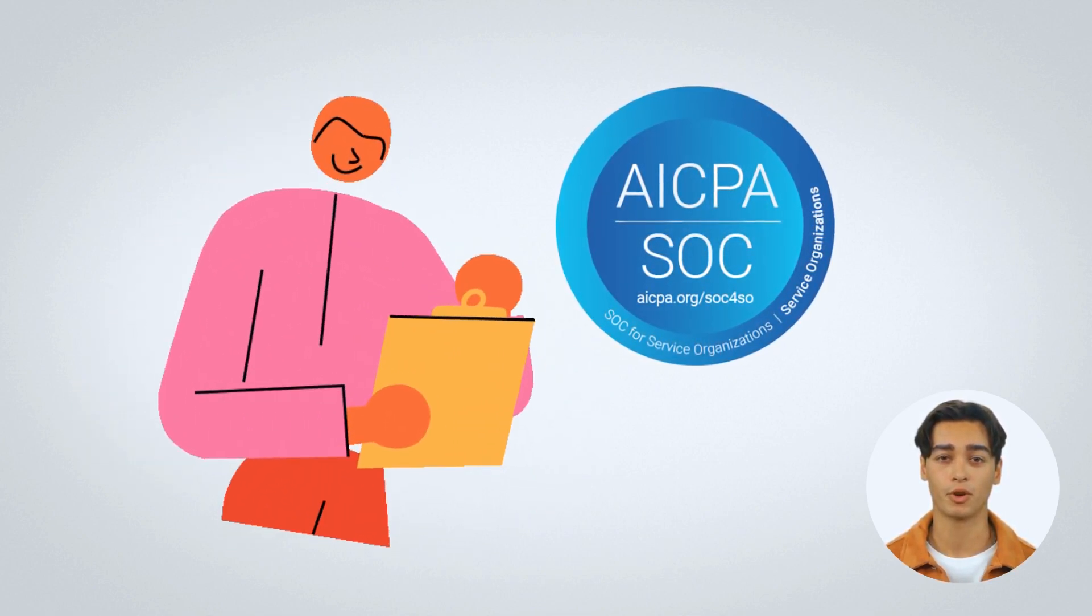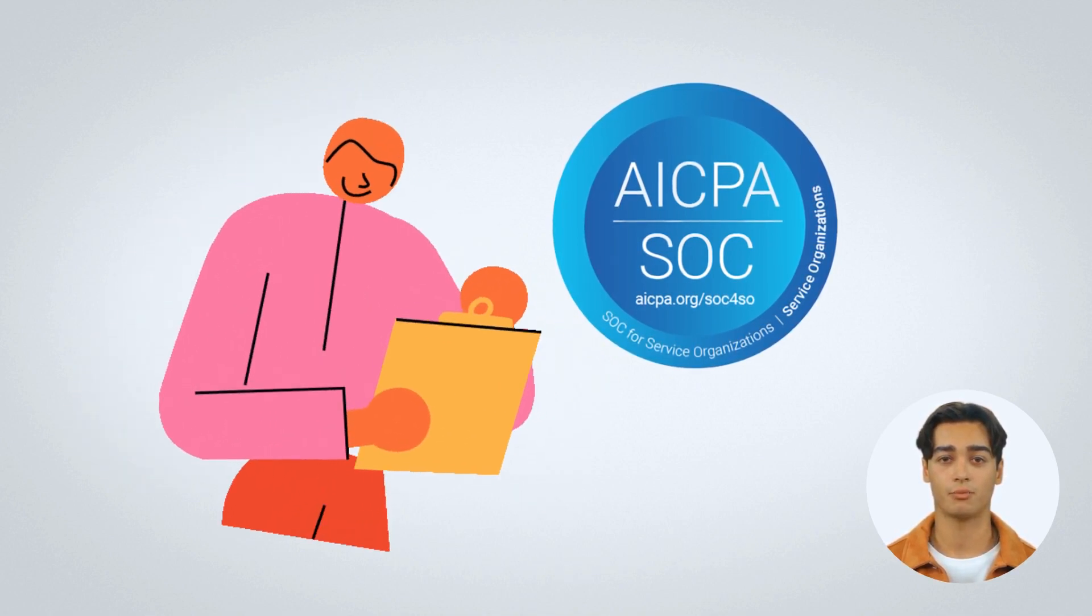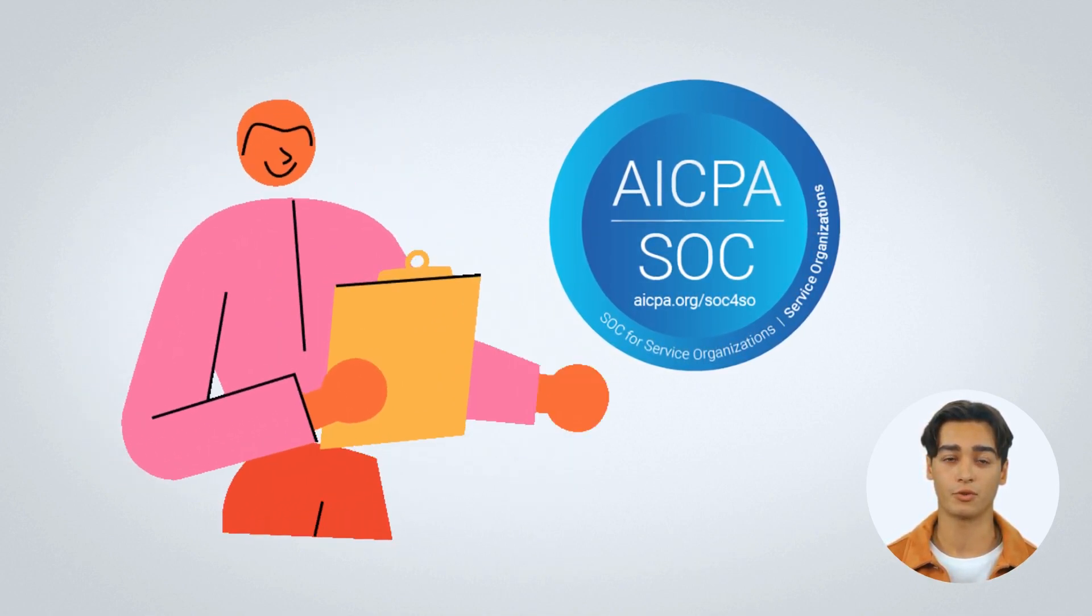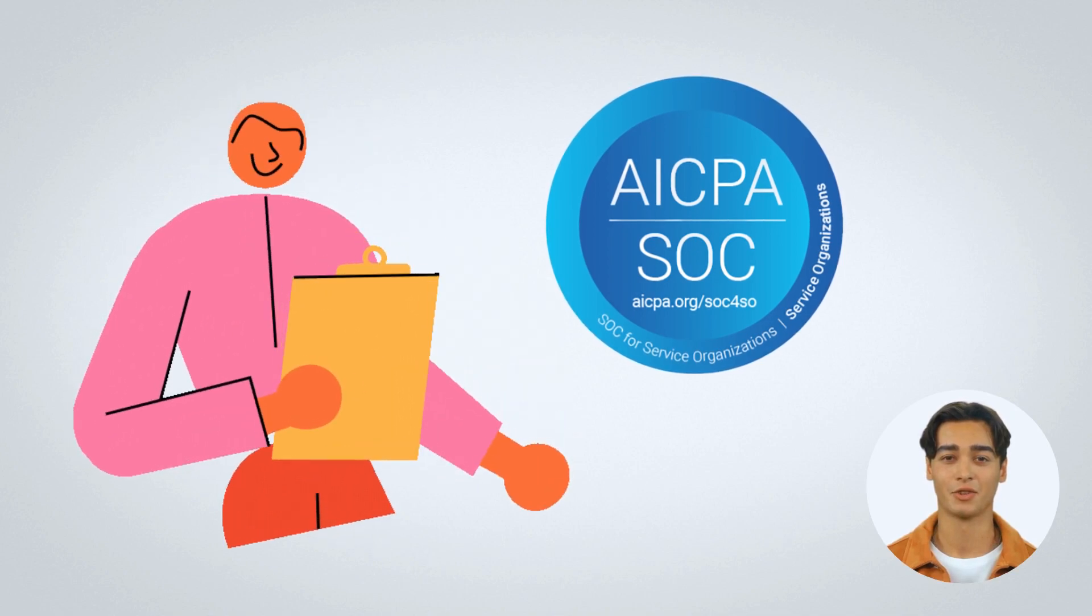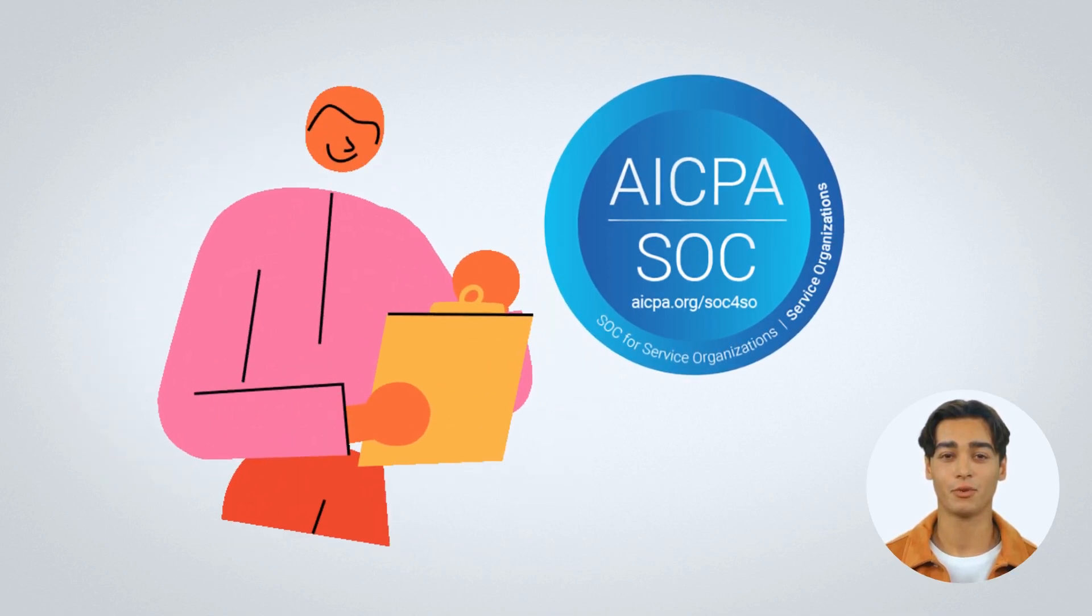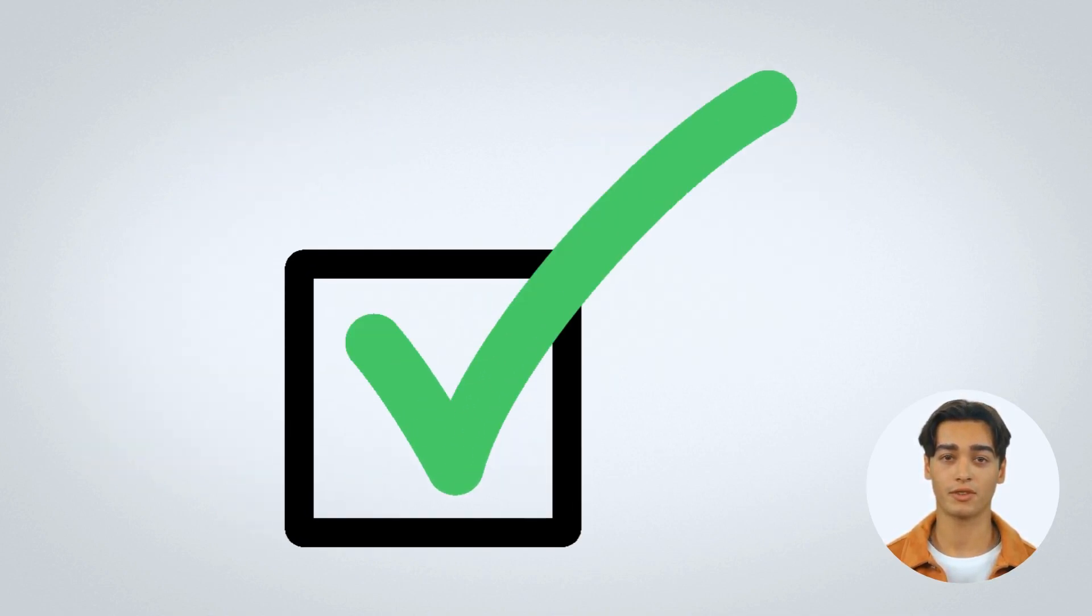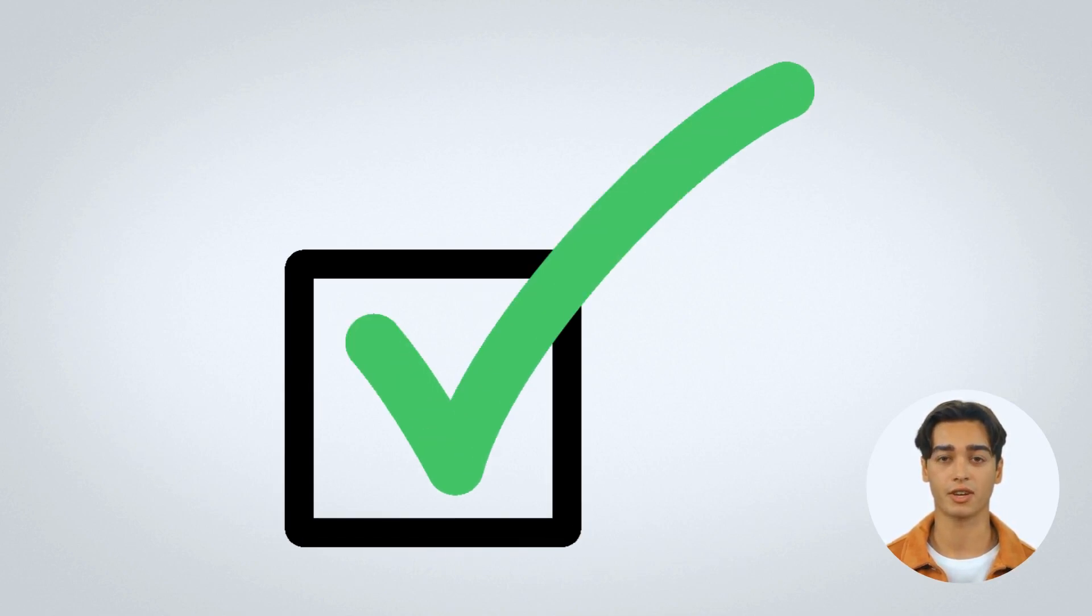SOC reports are an important part of a company's security and compliance program. The reports provide assurance to customers that their data is secure and protected from risks. It is important for companies to ensure that they are up-to-date with their SOC reports in order to maintain their customers' trust.